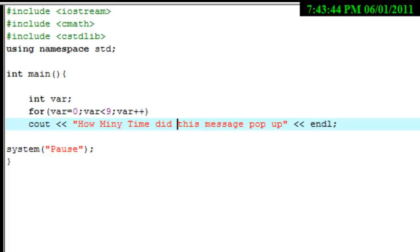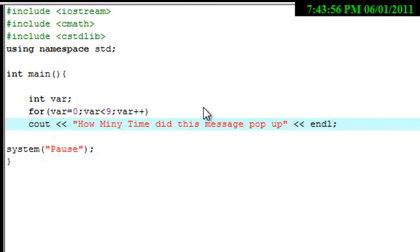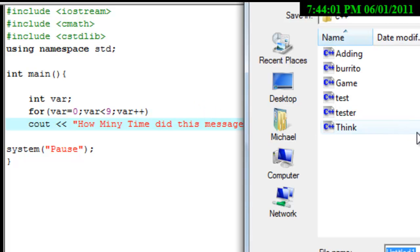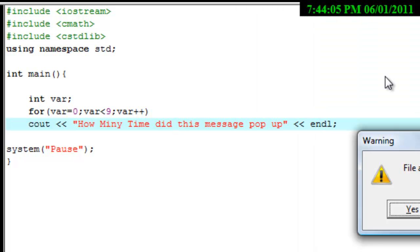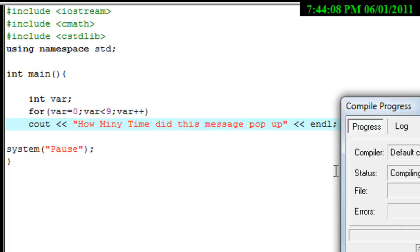The reason why we're doing this is because it's basically going to show you what the for loop does. So we're going to go ahead and compile and run this. This is probably the easiest tutorial you'll ever go through in your life.